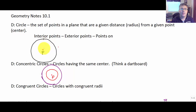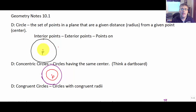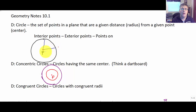That fixed point is the center. Here we have circle P — circles are always named by their center. This red dot P is the center of the circle, and the set of points that are equidistant make up all the points on the circle. That given distance is our radius, because all radii of a circle are the same.